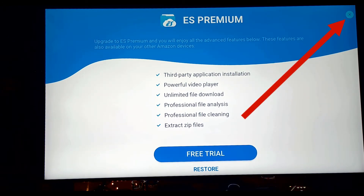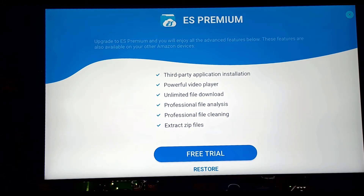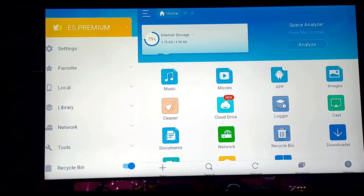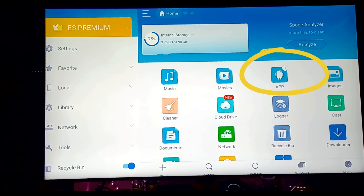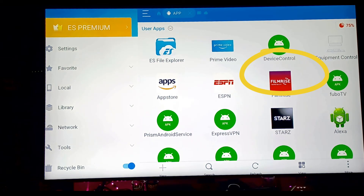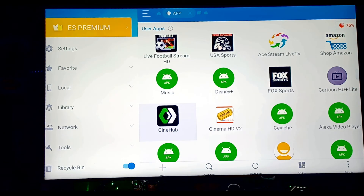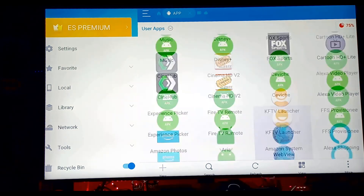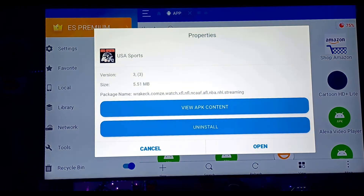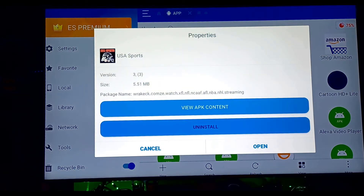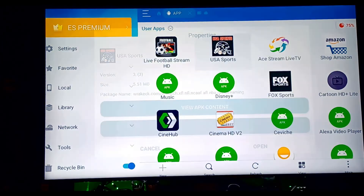What you are going to do now is ignore the ES Premium introduction and click the X on the upper right-hand corner. The next window will pop up looking like this, and now we can begin deleting those APK files. The APK files can be found in the application option. Select and choose which APK file you want to delete, and that's it — you have finally deleted and made enough space on your Fire Stick.